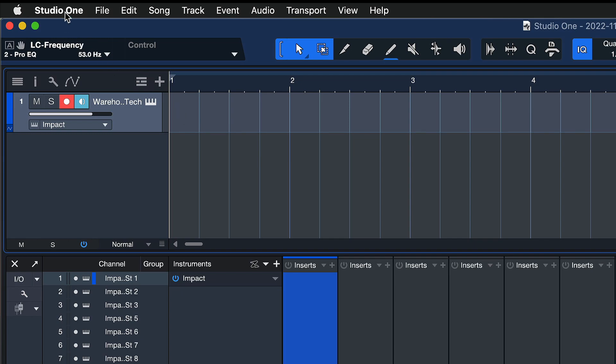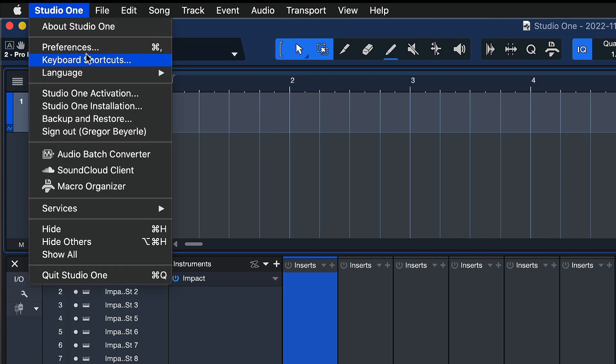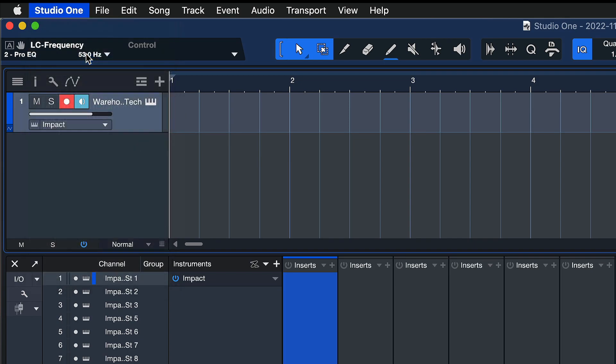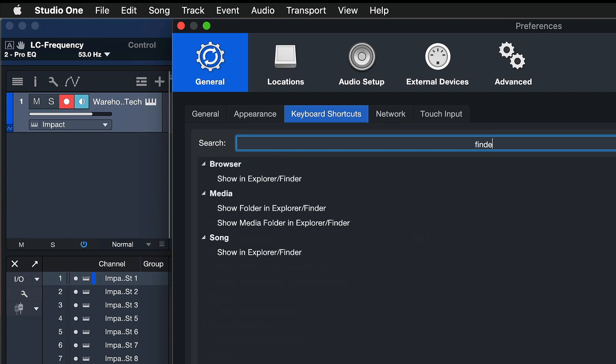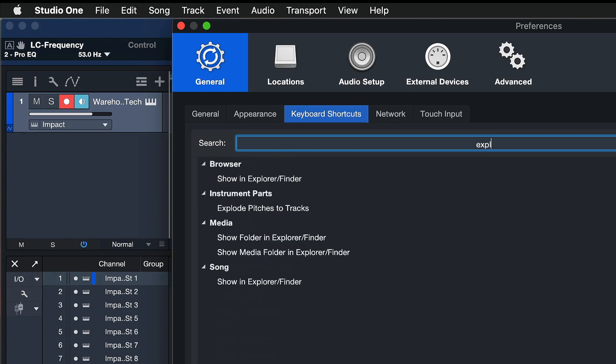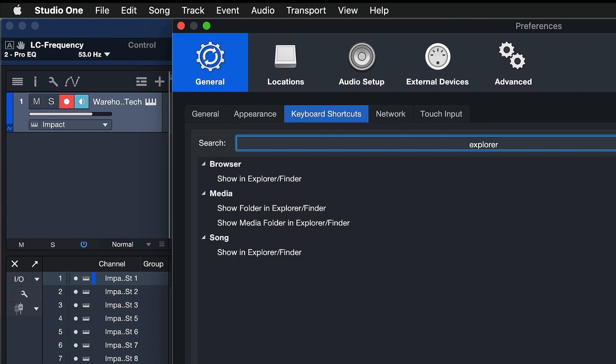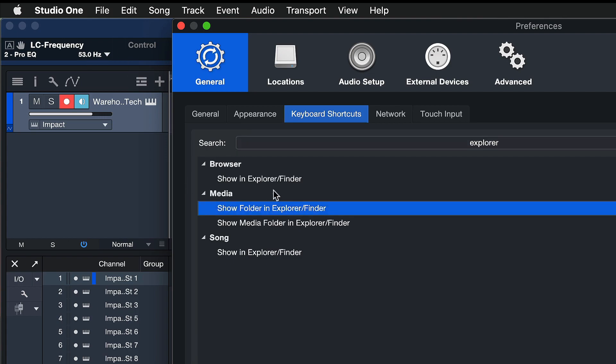So you find that if you go to Studio One and Keyboard Shortcuts, and then search for Finder or Explorer on Windows, and you should find under Media Show Folder in Explorer/Finder. There's multiple ones, but this one finds the folder no matter if you're currently in a song, project, or show, so this would be a keyboard shortcut that works all the time.